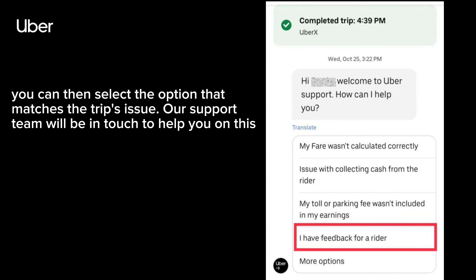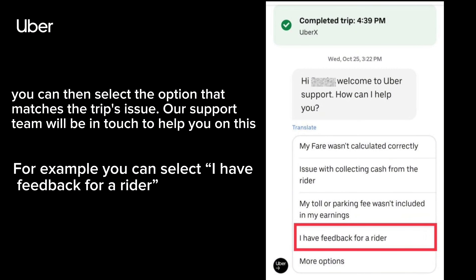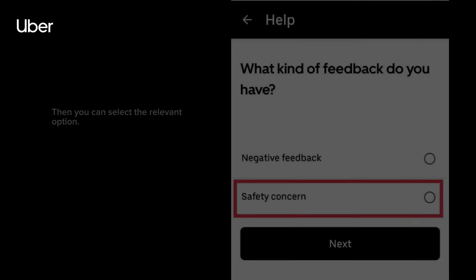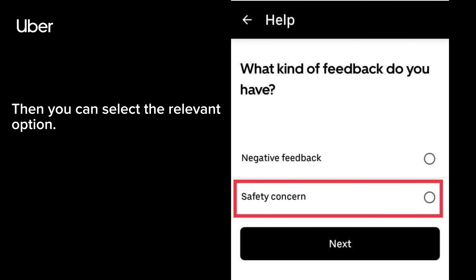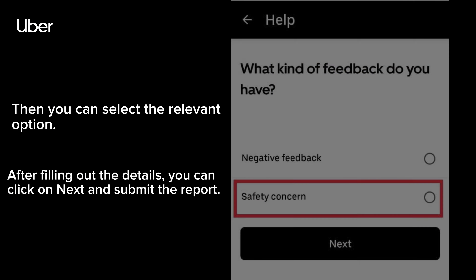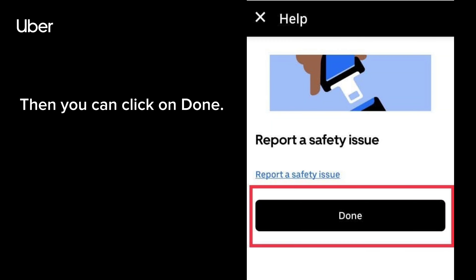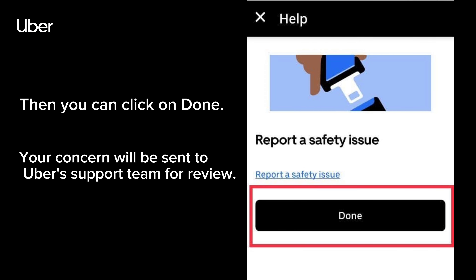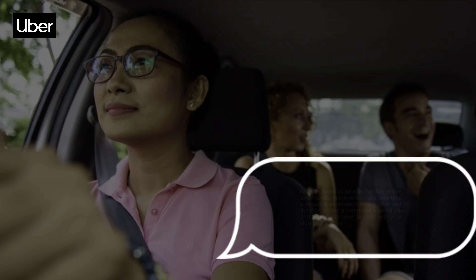Our support team will be in touch to help you. For example, you can select 'I have feedback for a rider,' then select the relevant option. After filling out the details, you can click on Next and submit the report, then click on Done. Your concern will be sent to Uber's support team for review.